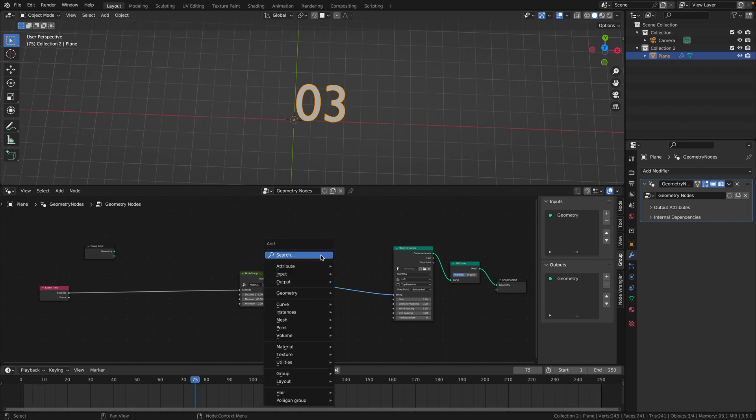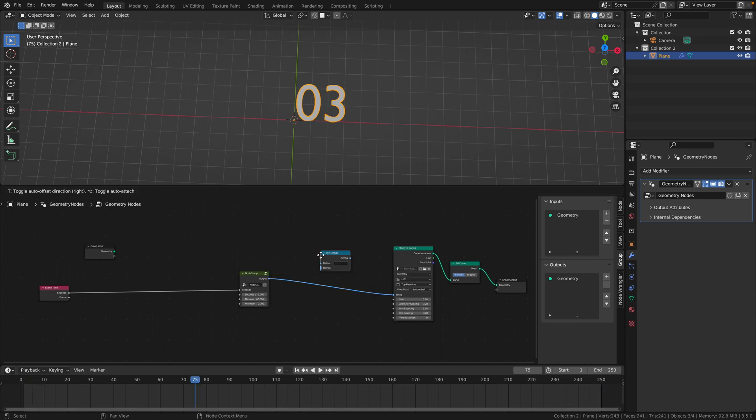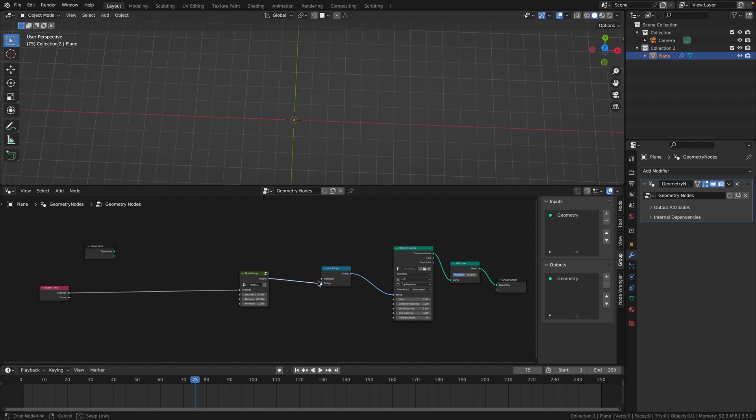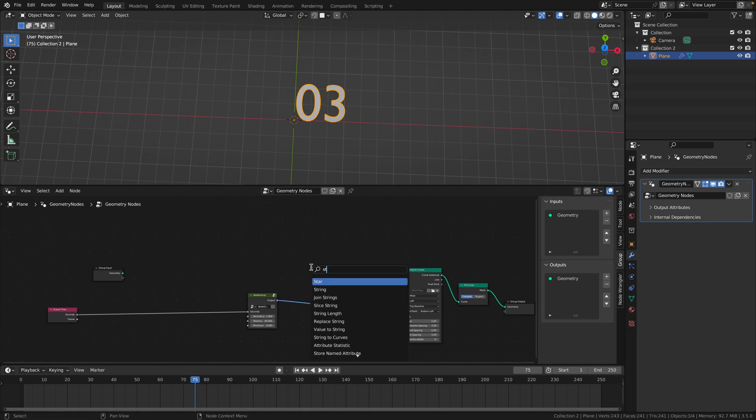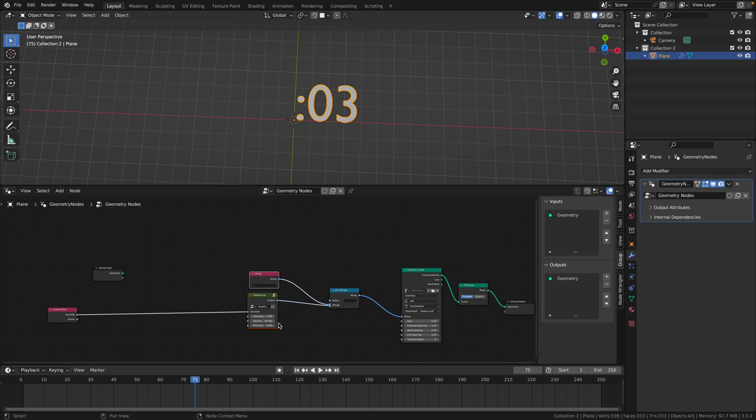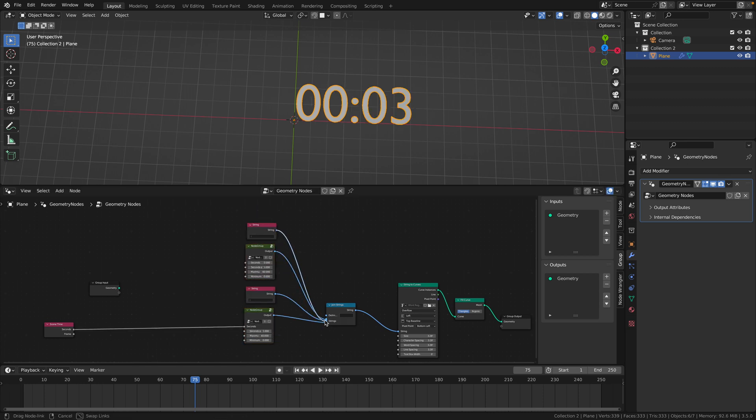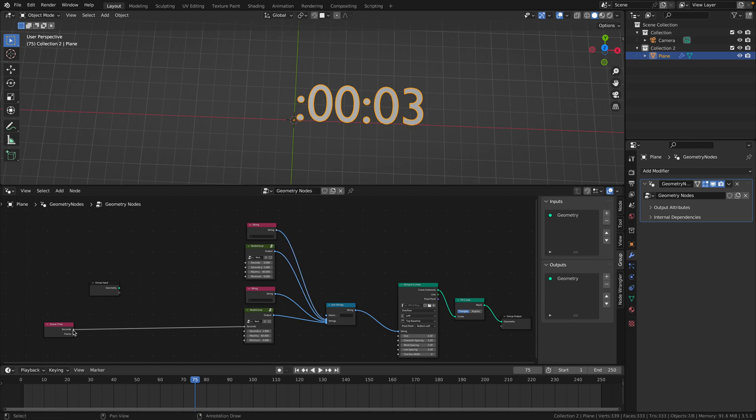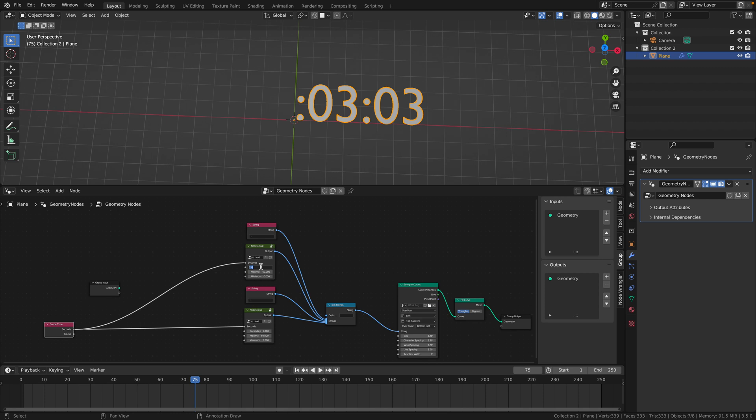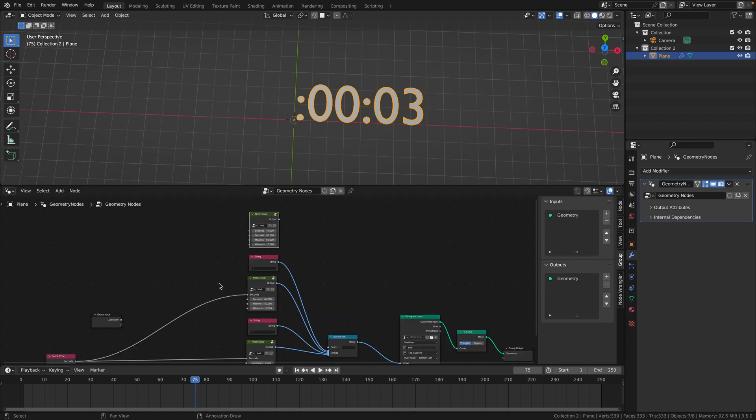To add minutes and hours add a join strings node. Make sure the node group is not plugged into the delimiter and instead goes into the strings. Add a string, in this one type a colon, then put this one above the join strings node. Select both of these and duplicate them and put their outputs in order into the join strings node. Now plug in the frame seconds to the node group in the seconds and then the seconds per value here will be 60 because there's 60 seconds in a minute. The maximum will remain 60 because there's 60 minutes in an hour and the minimum will remain zero.